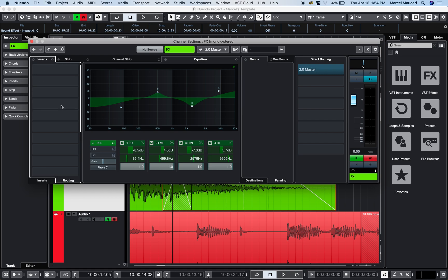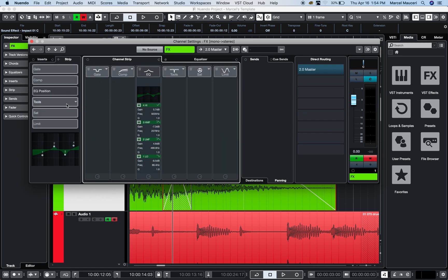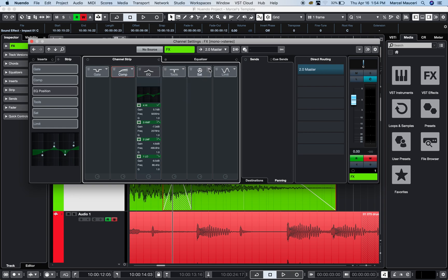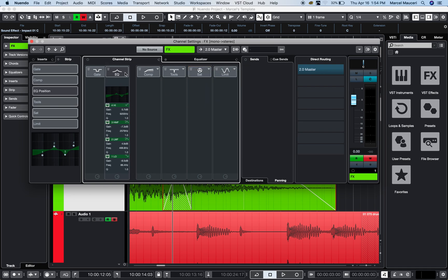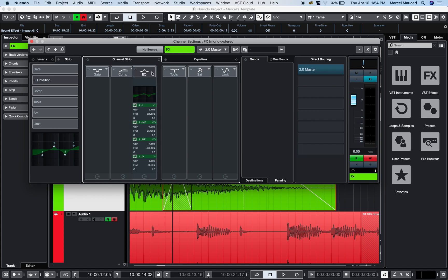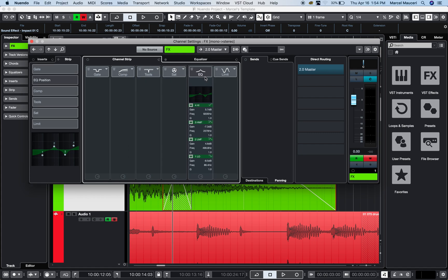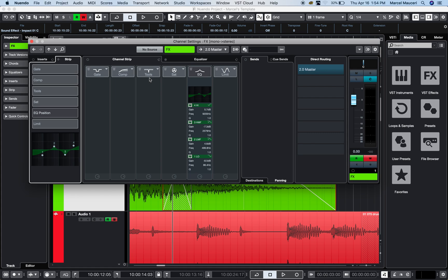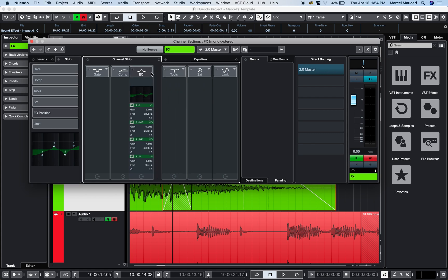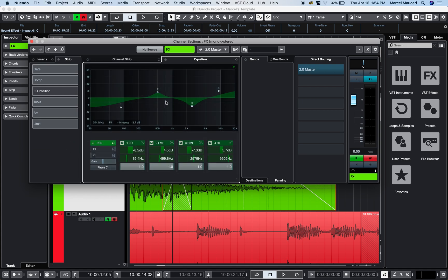On the left side, you have 16 inserts and your strip. If you click on this, you have your channel strip with different options—different compressors, saturation, etc. You can also change the order. You might want to put the EQ before the compressor or after the saturation. It's all very flexible—just drag and drop to the position you want. You have a four-band EQ in control.